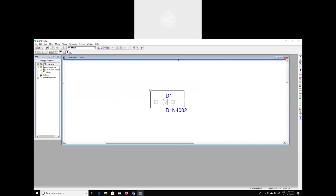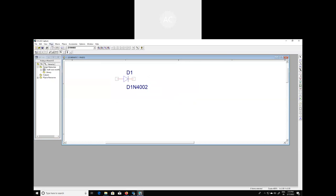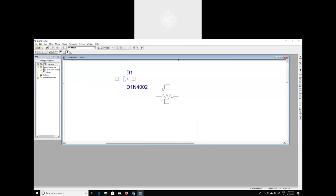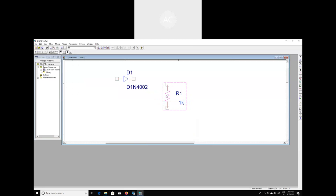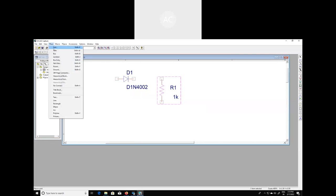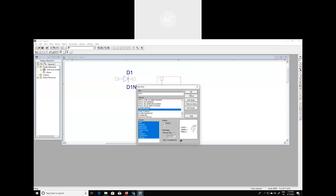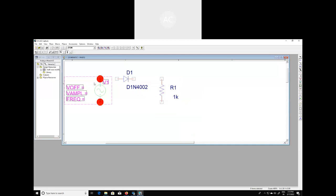Place the diode over here. Then we need to place a resistor, which is also available — click OK and end mode. Rotate the resistor and place it accordingly. We should also use a sinusoidal voltage source, which you can also obtain from this drop-down list. Place it over here and end mode.